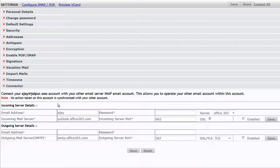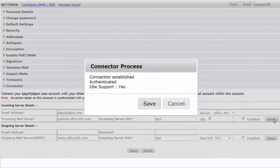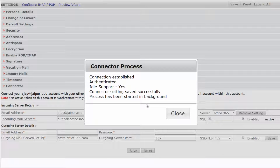Enter your email address and password for your Outlook account. Select Enable and click Verify. A message confirms that the account has been established and authenticated successfully. Click Save and close the window.